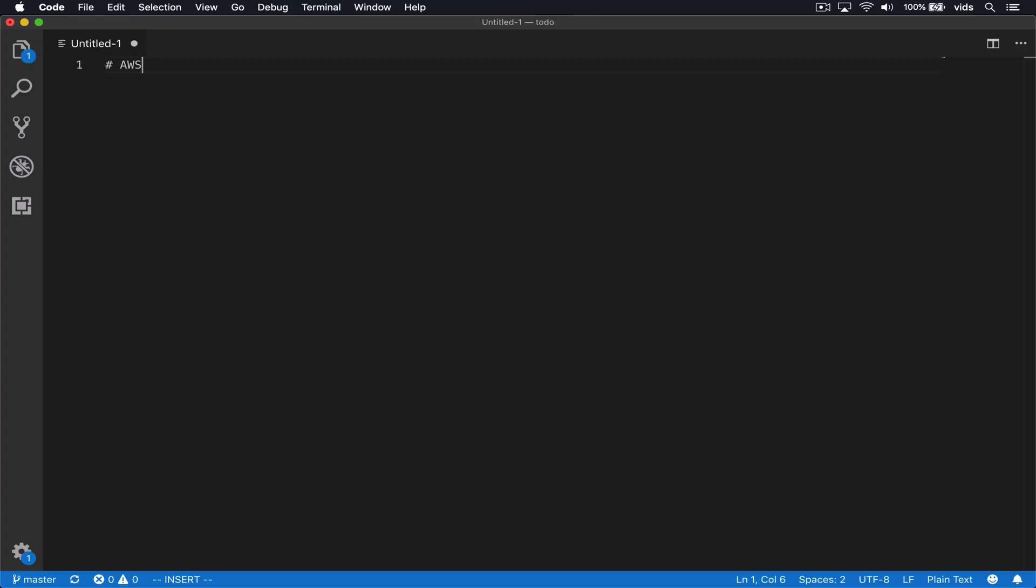So again, let's summarize which AWS services we're going to use to build our backend. First of all, we're going to use S3, both to host the files that we're going to upload using our app, but also to host the app itself.